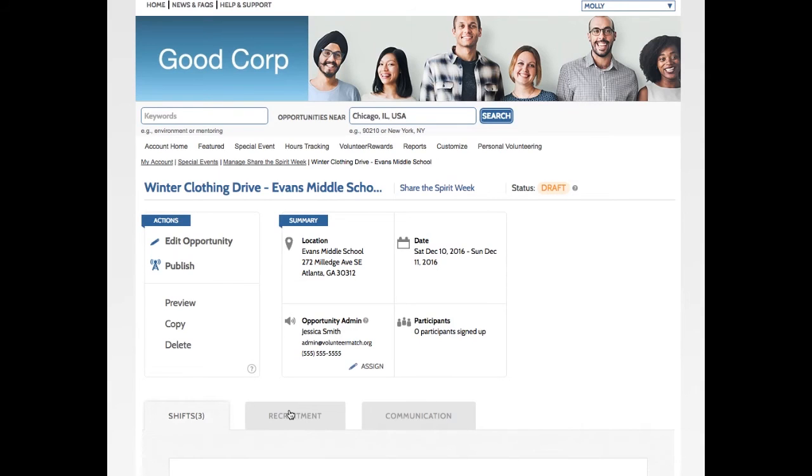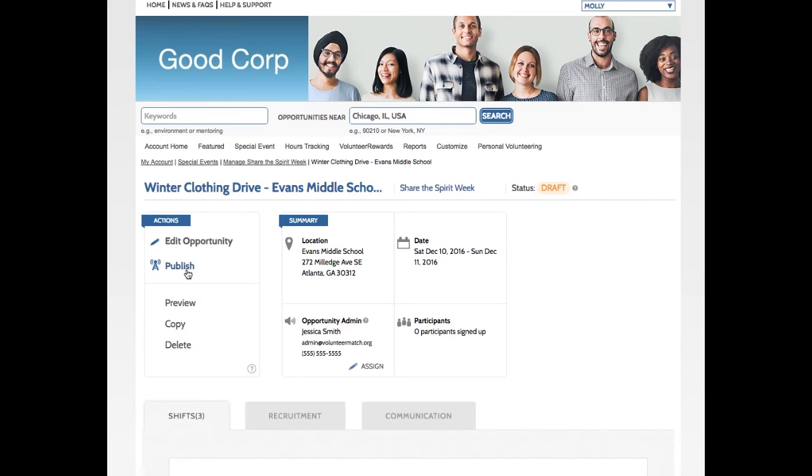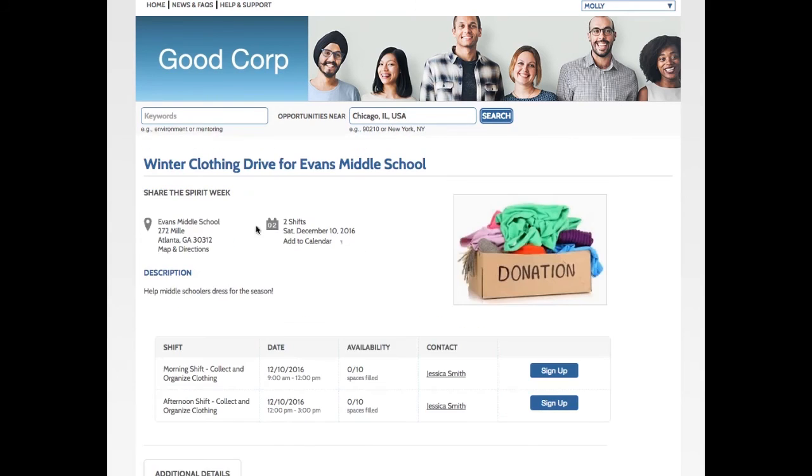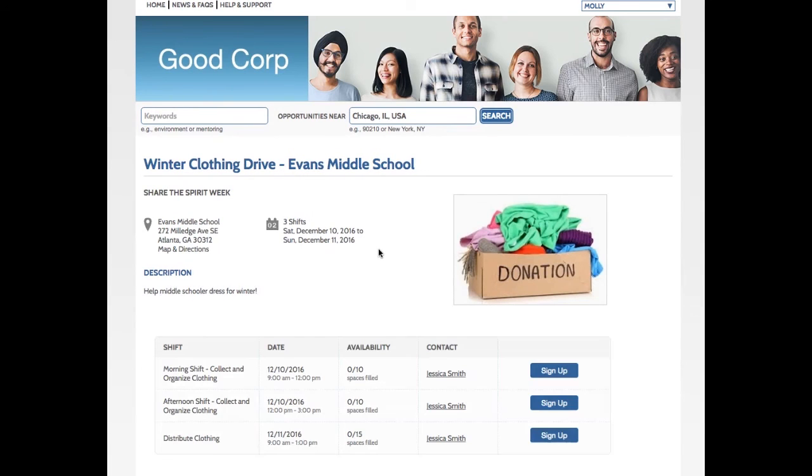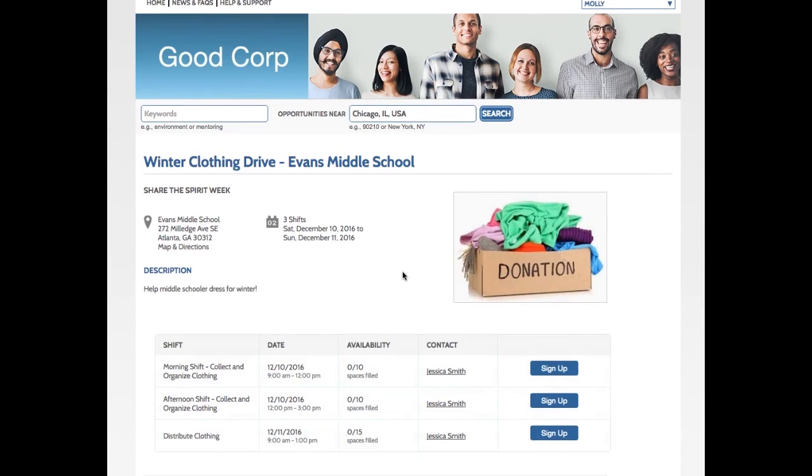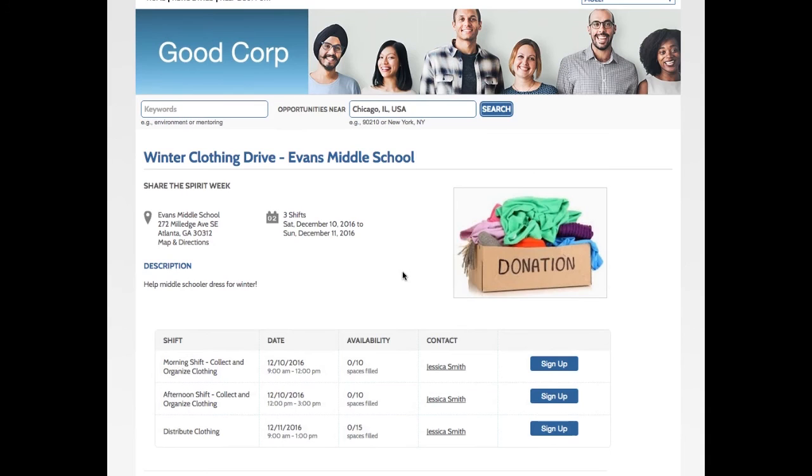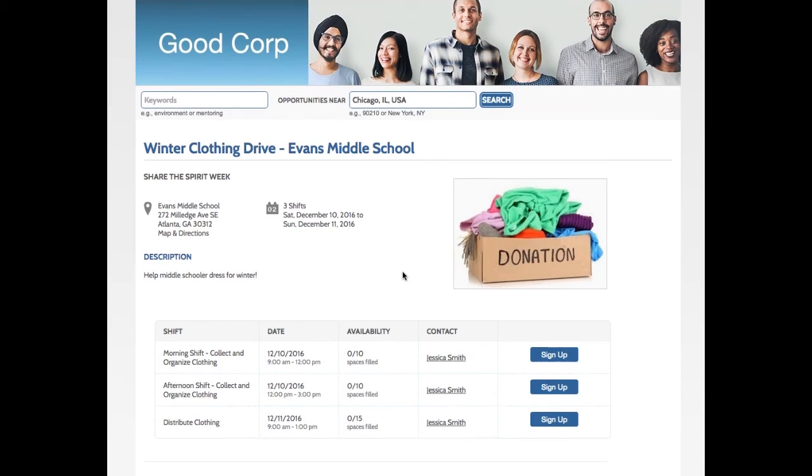Okay. So now, I am on the Admin Details page, where I can see everything that's important about this project. And the first thing I'm going to do here is publish this opportunity so that volunteers can start signing up. So I'm going to click Publish. And then, I'm going to click Preview so that I can see what this looks like for volunteers as they're browsing volunteer opportunities.